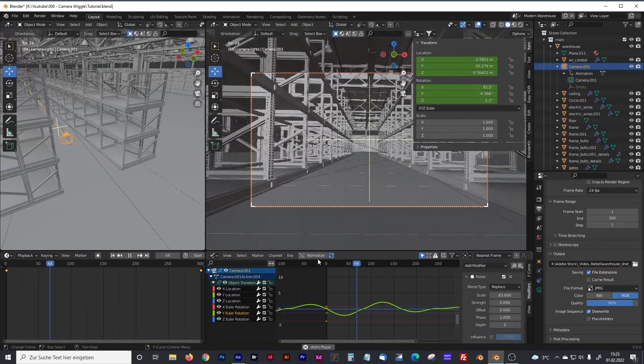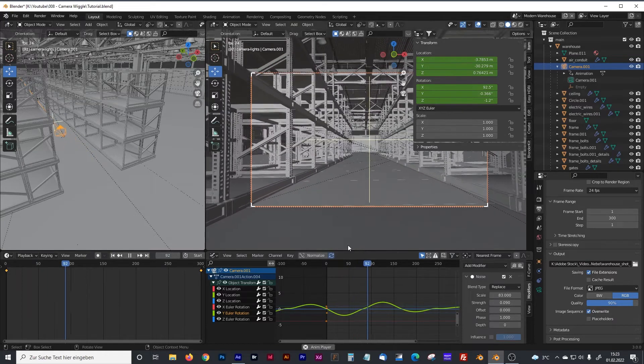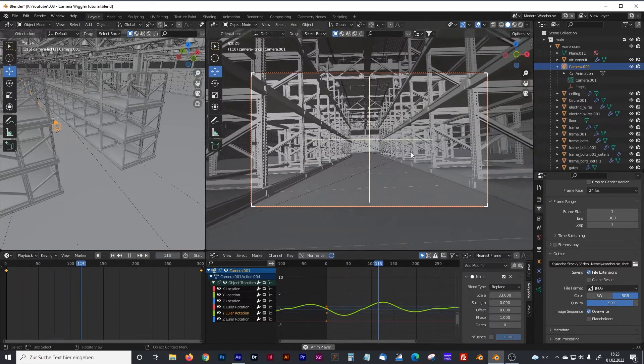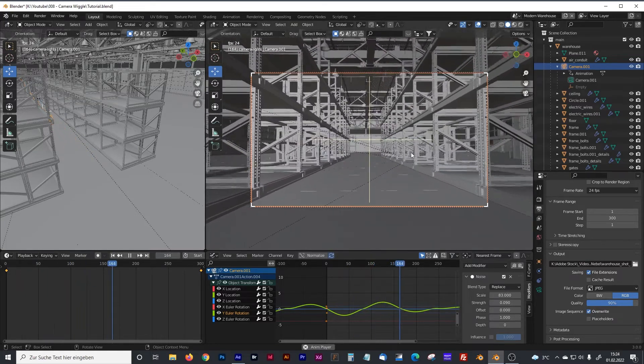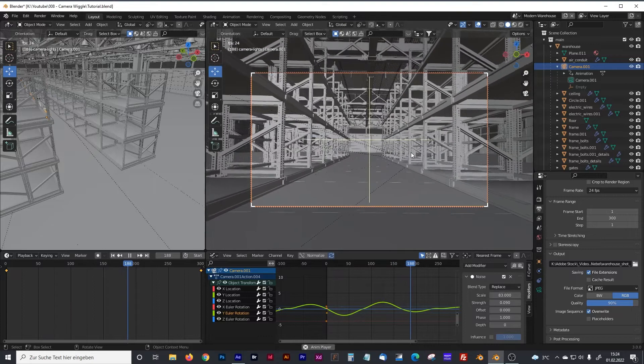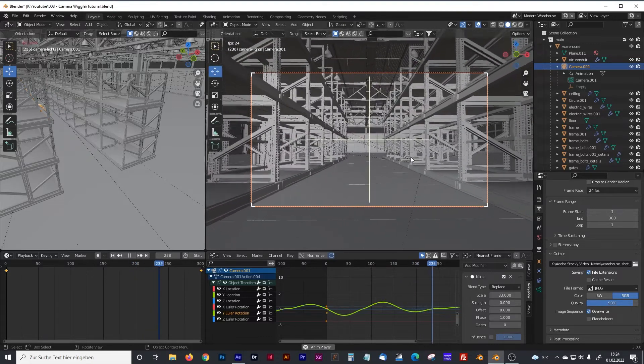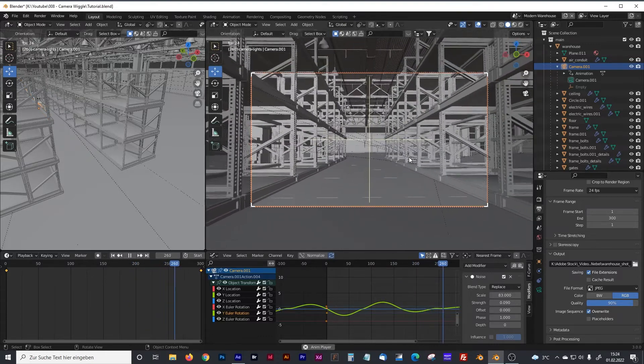So I think that should look like someone has a camera in his hand and is walking through that storage.